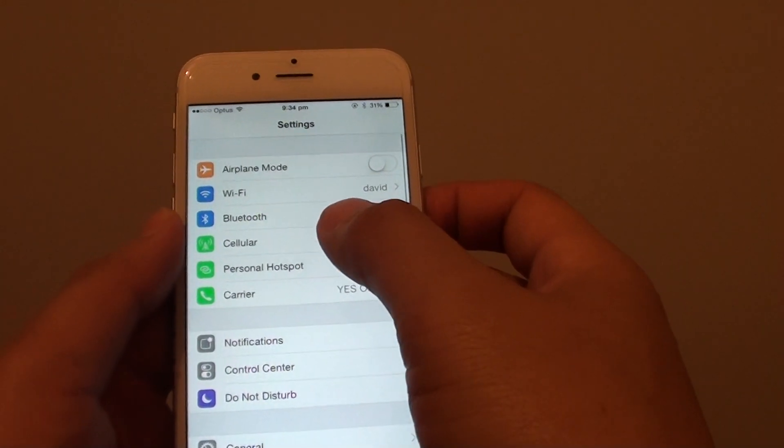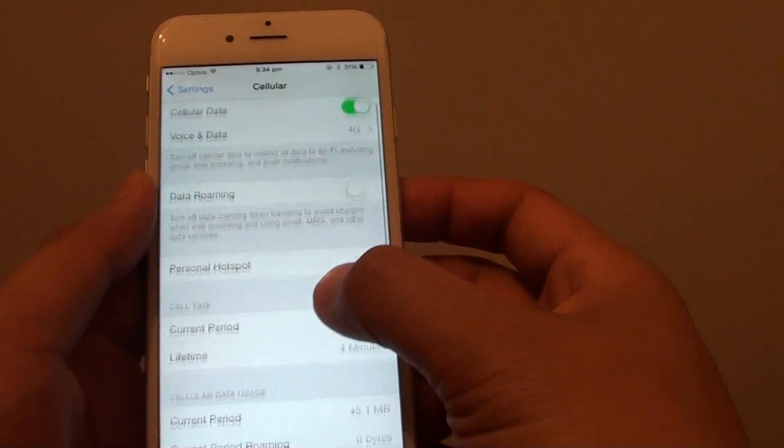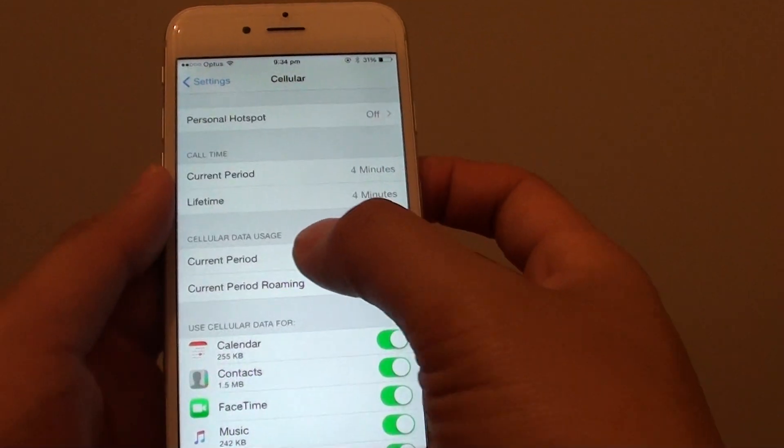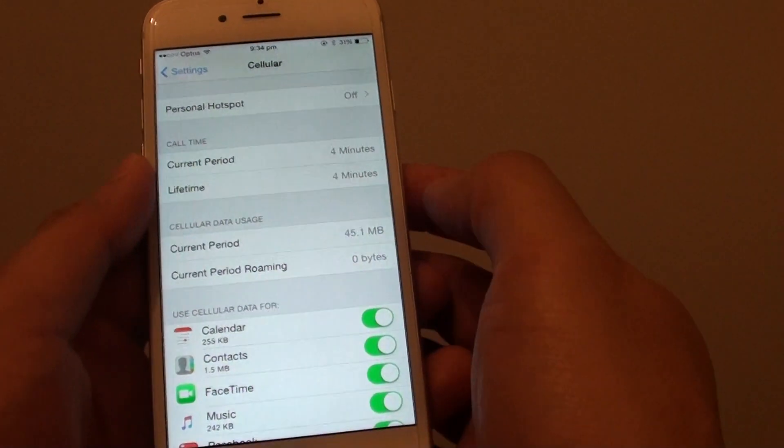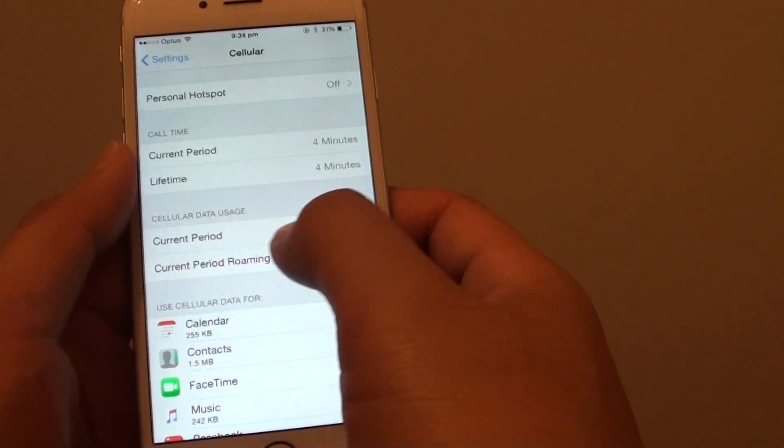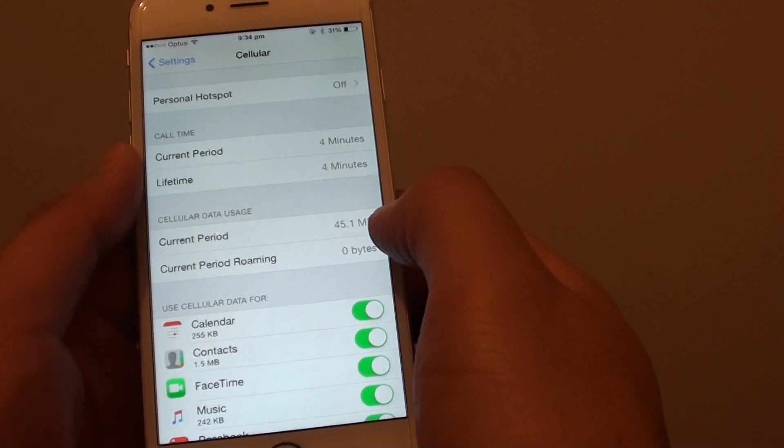In settings, tap on cellular, and then go down to the cellular data usage where you can check your current period and see how much has been used.